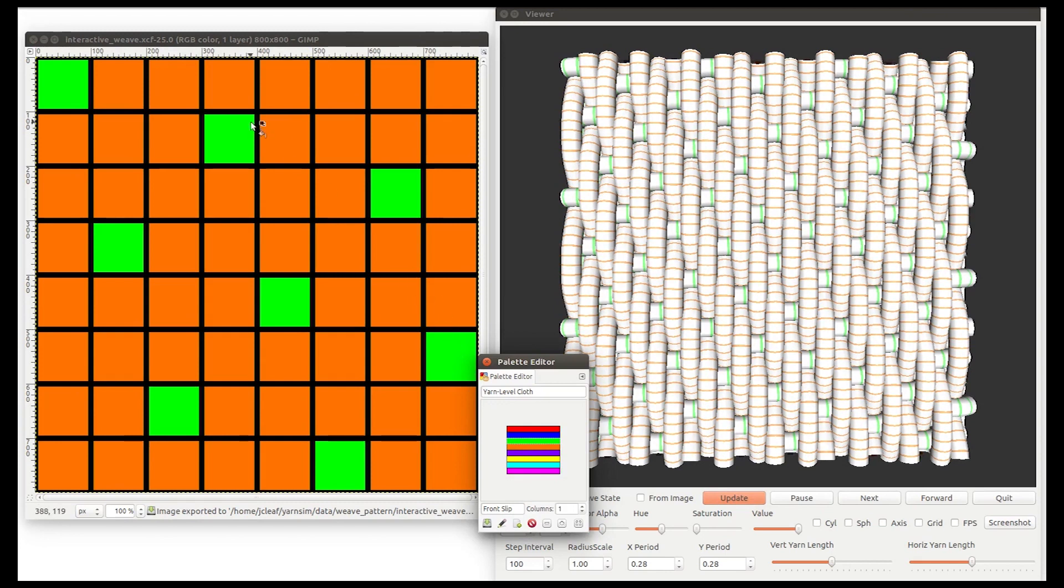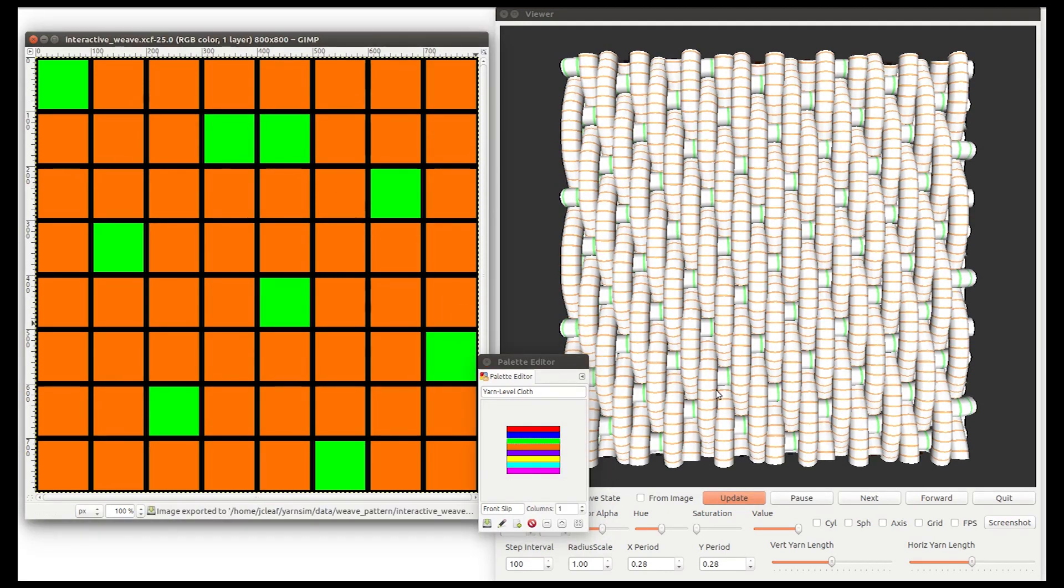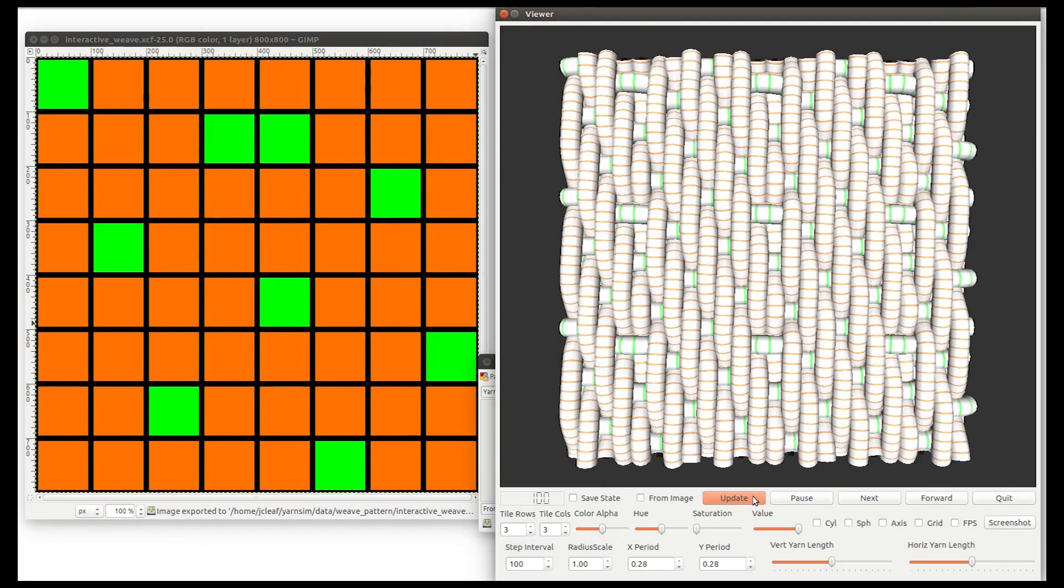We also support single-layer and double-layer woven pattern design in a similar manner.